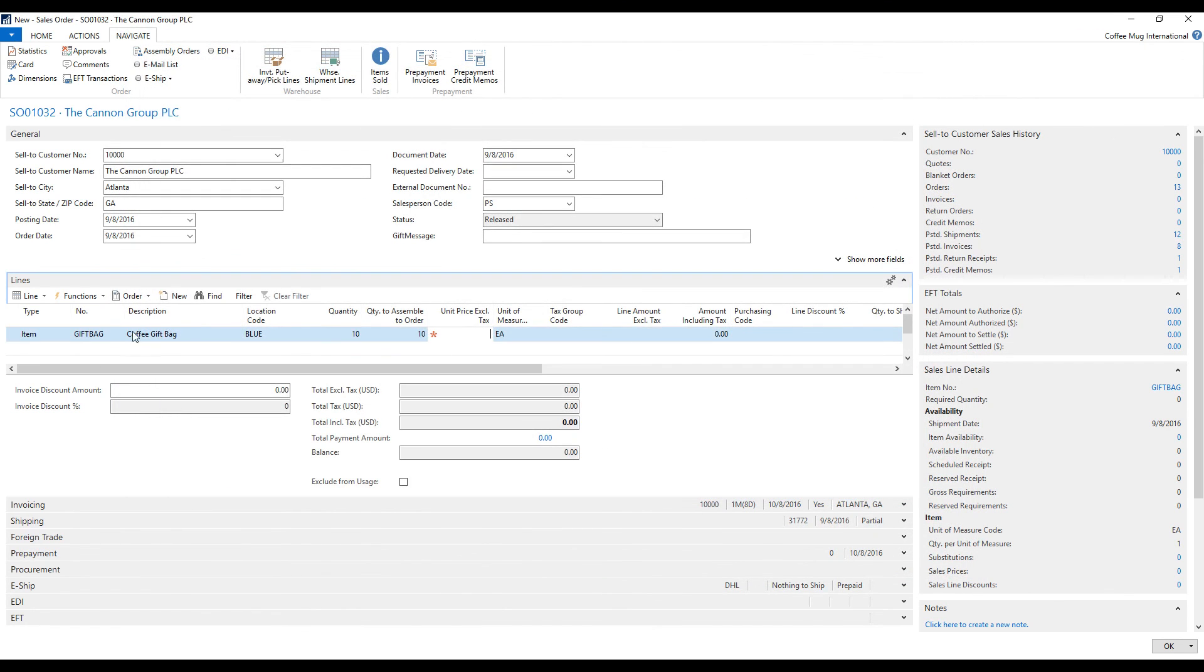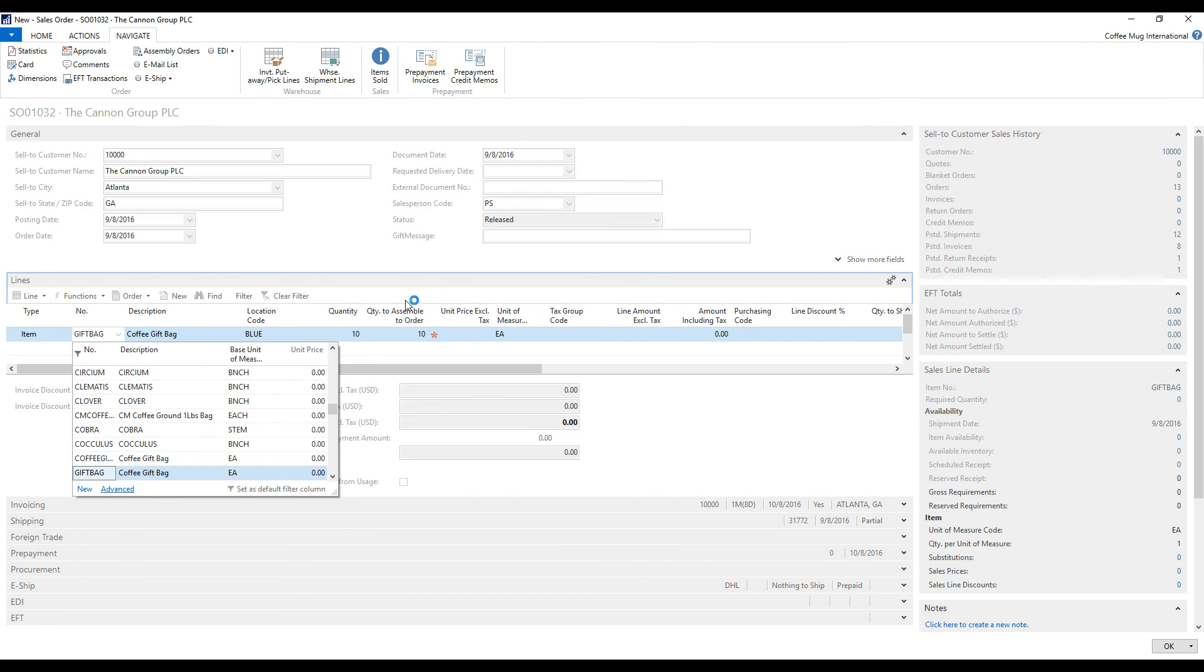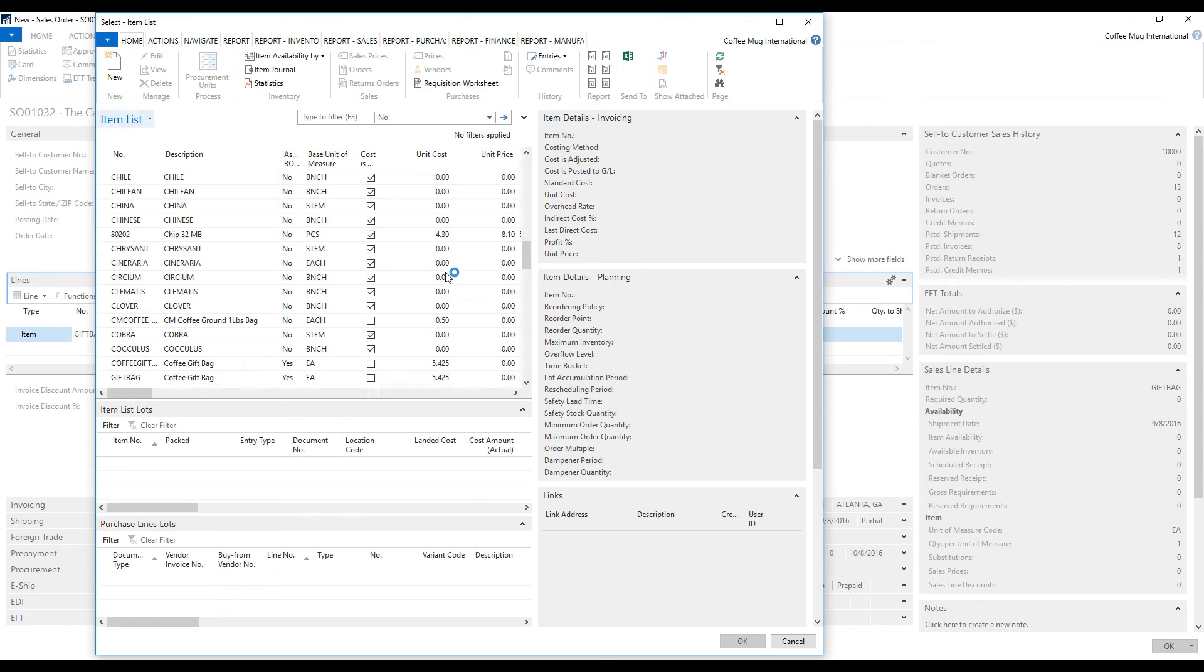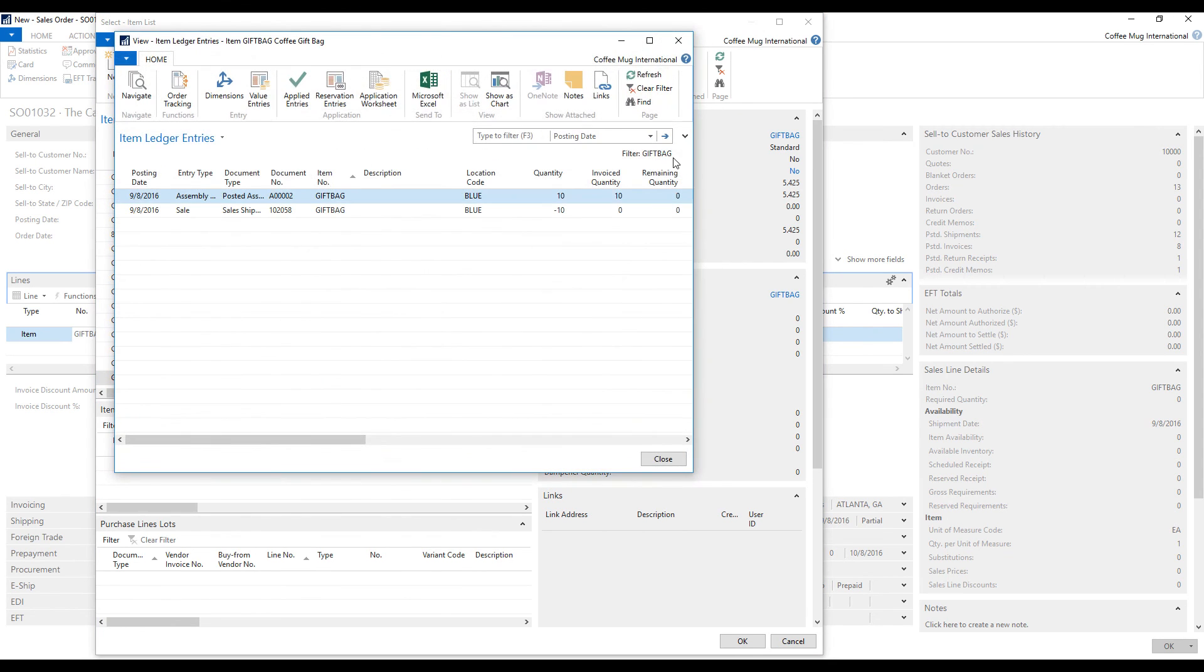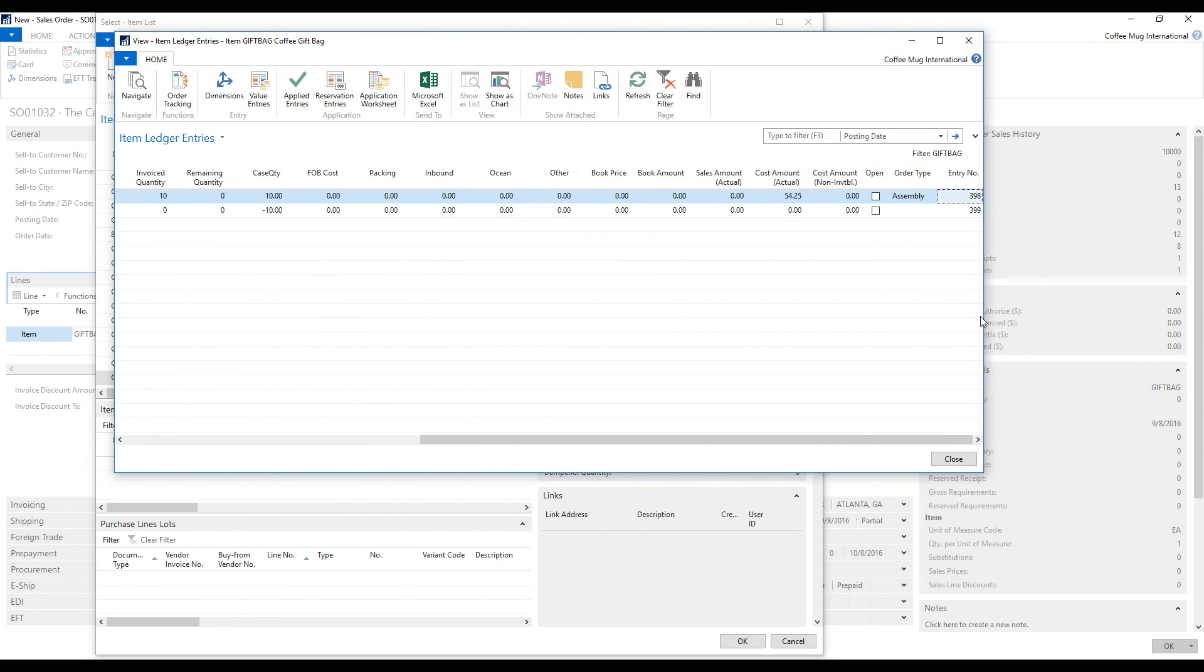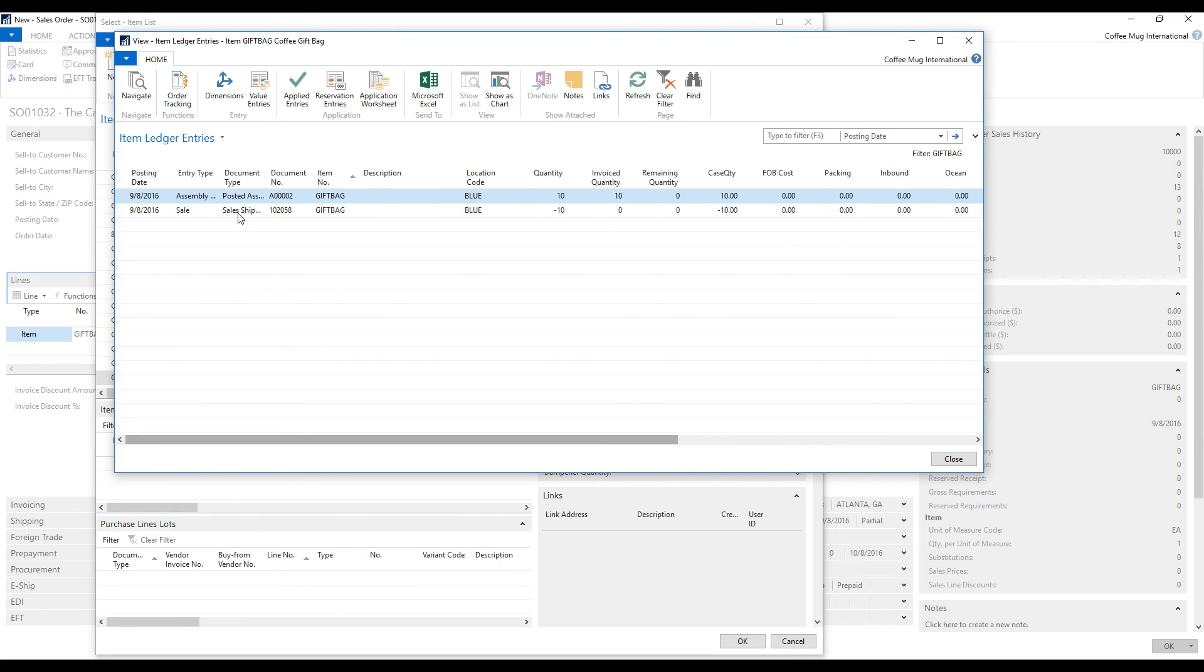I can also take a look at the particular item here and look at the entries. And now I can see that it posted an assembly and then shipped out the product. And that's pretty much how it works with the assembly orders.